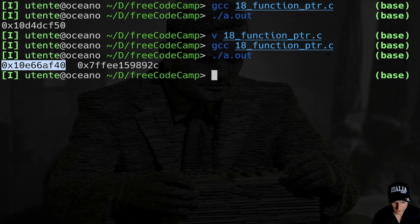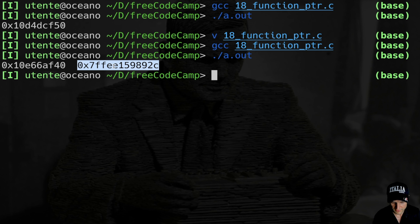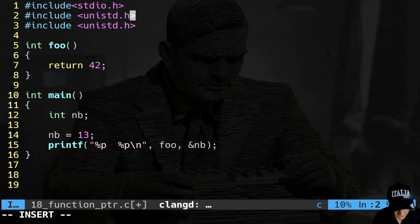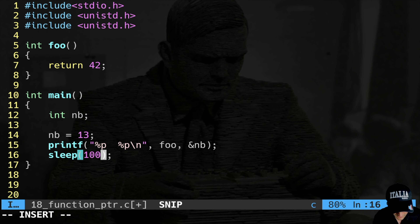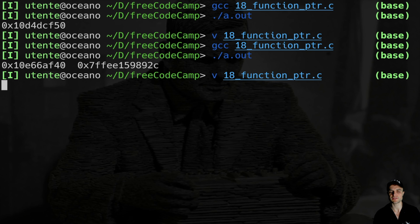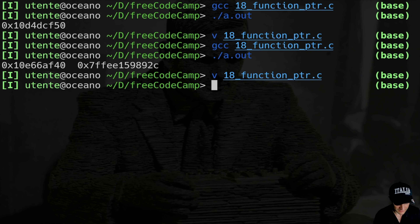Here is foo and here I use the address-of operator on b. I compile and launch. You see they are very different — one is this small number, while on the contrary our variable lives at a much higher address.